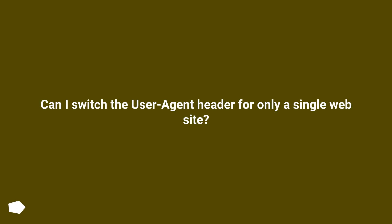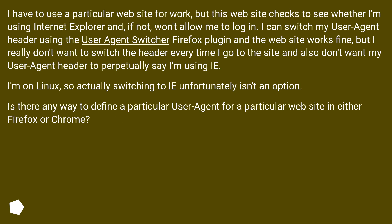Can I switch the user agent header for only a single website? I have to use a particular website for work, but this website checks to see whether I'm using Internet Explorer and, if not, won't allow me to log in.